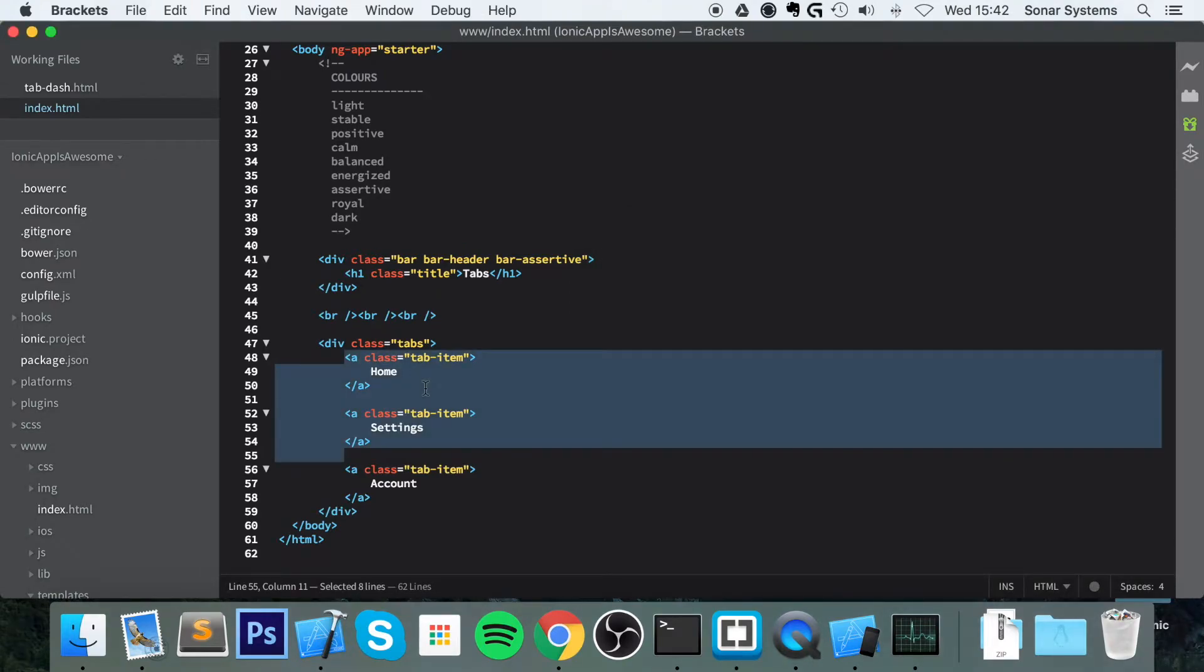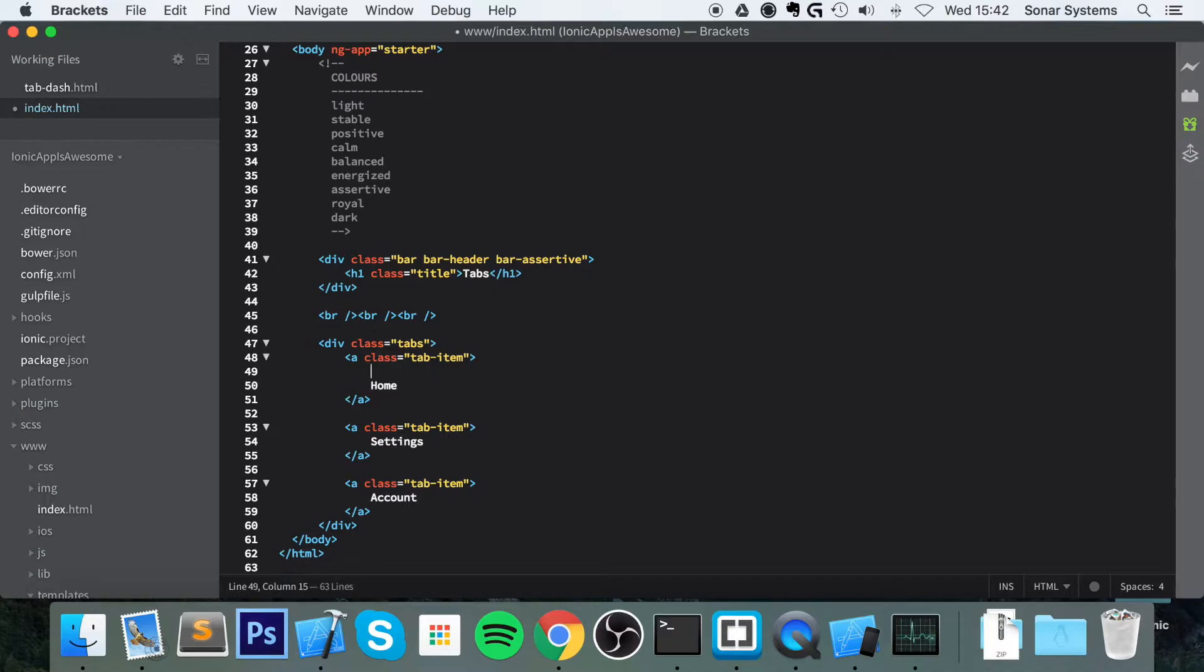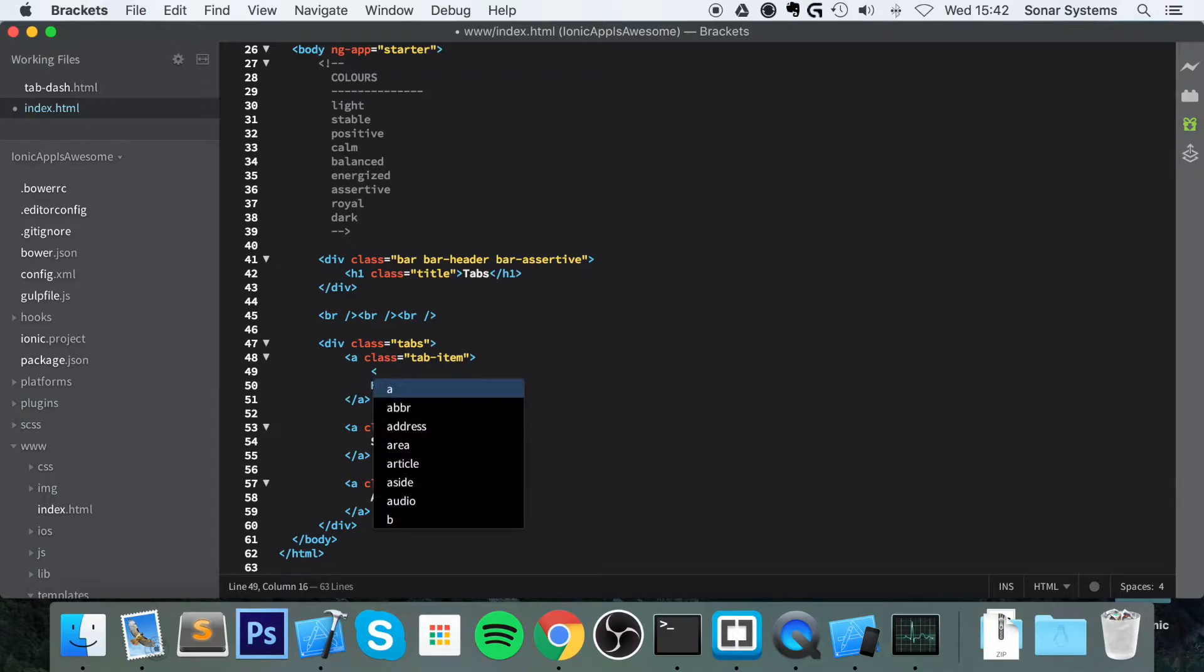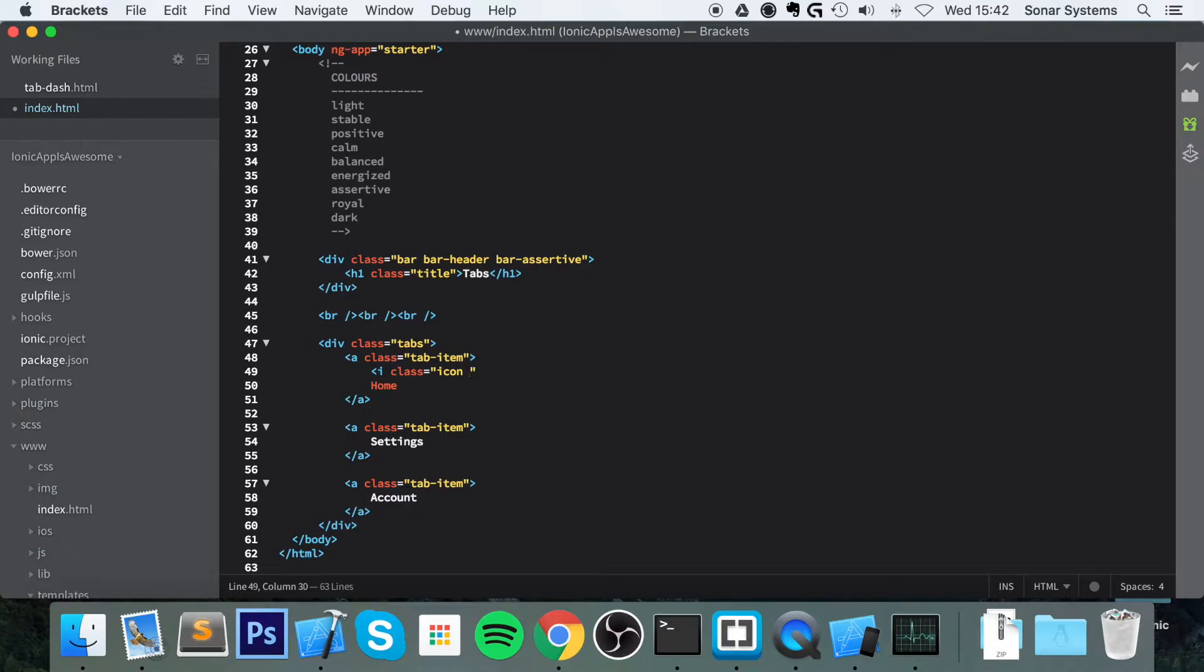A lot of the time, you've seen tab items that have icons in there. To add an icon, really simple. So let's just add an icon here. We're going to do i class. If you want more information about Ionic icons, feel free to just do a quick Google of Ionic icons and you'll get a page to show you all the different classes that you can use and what they look like.